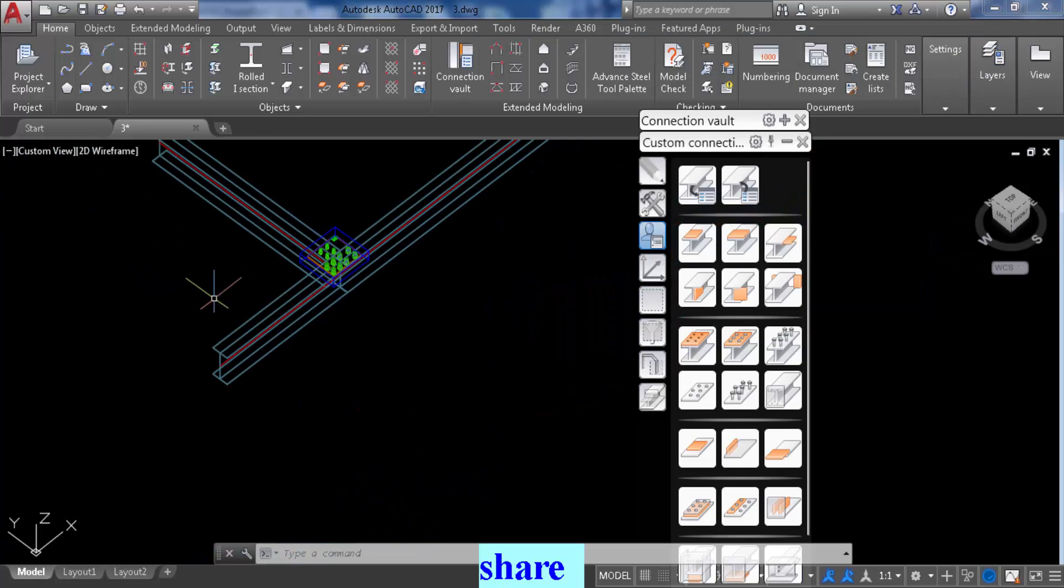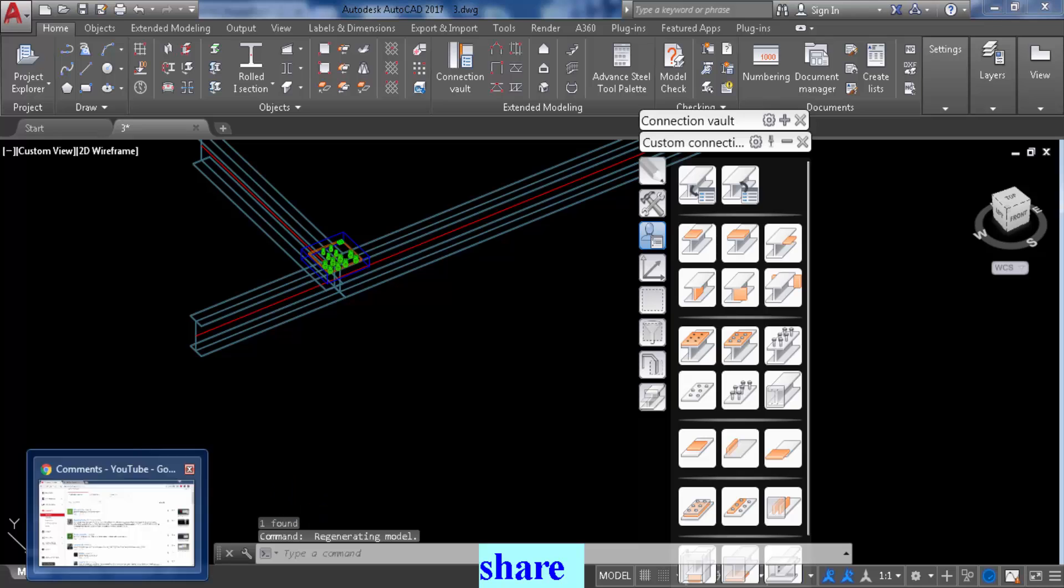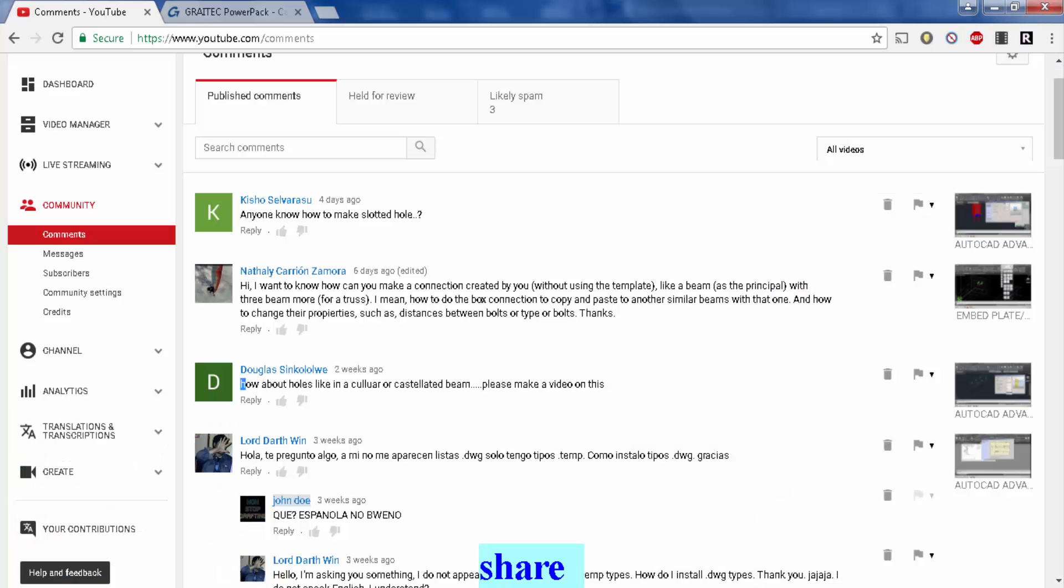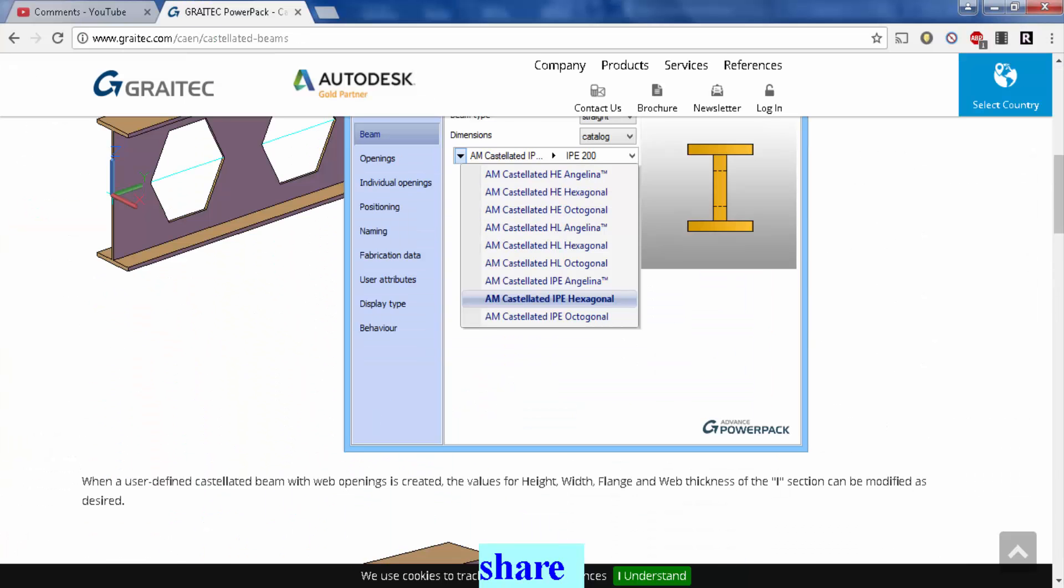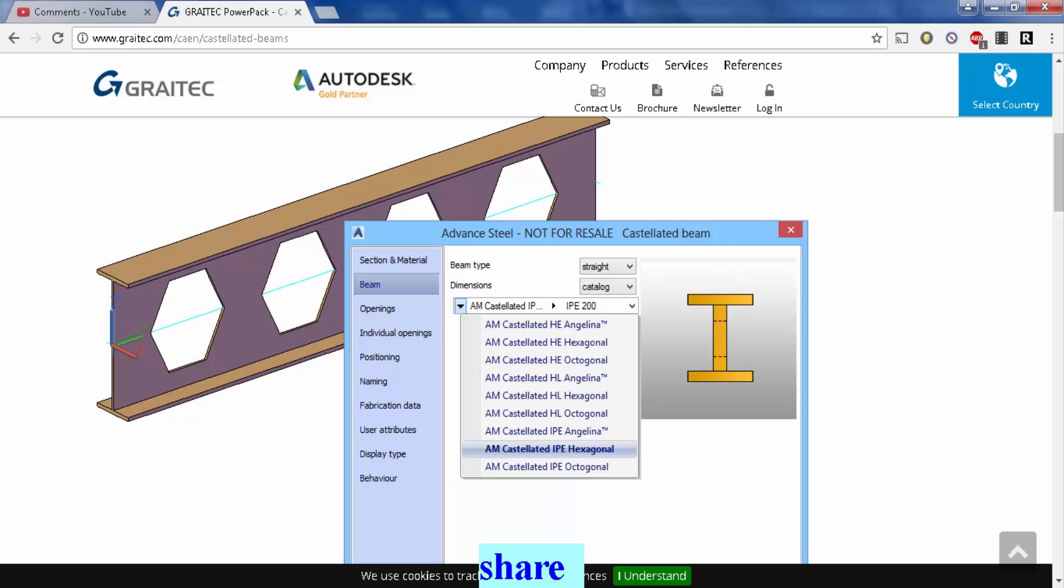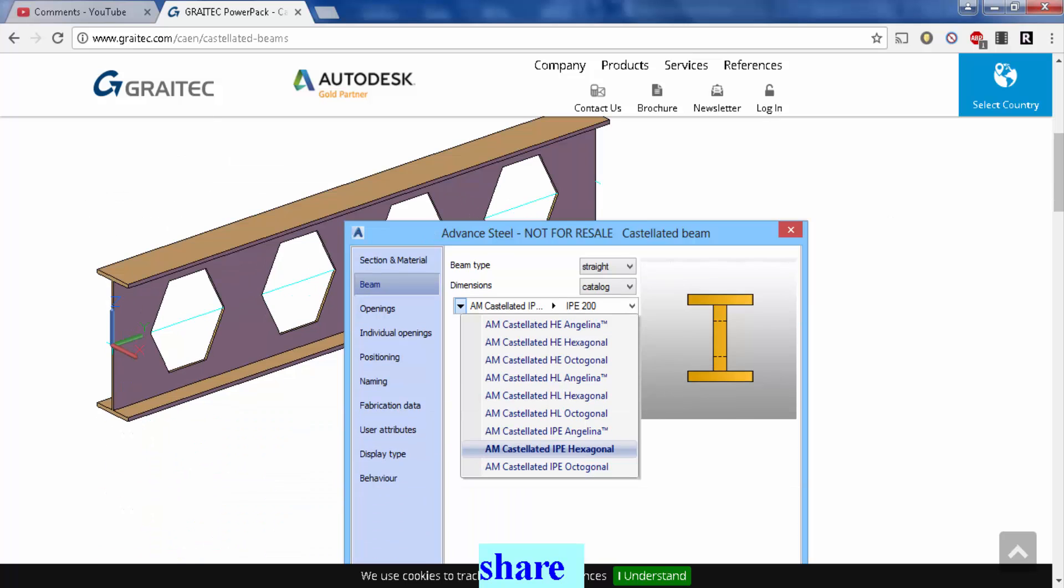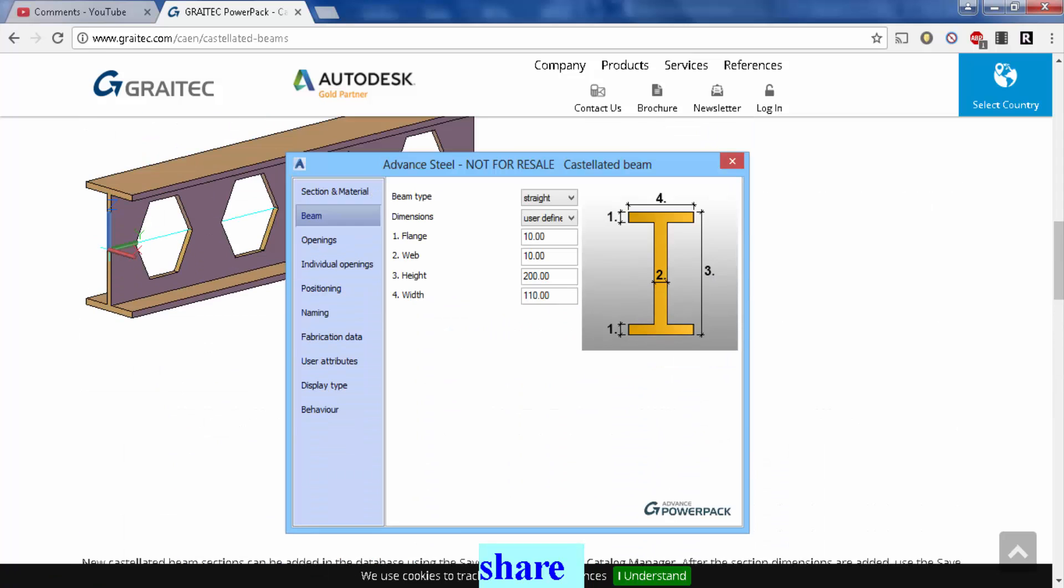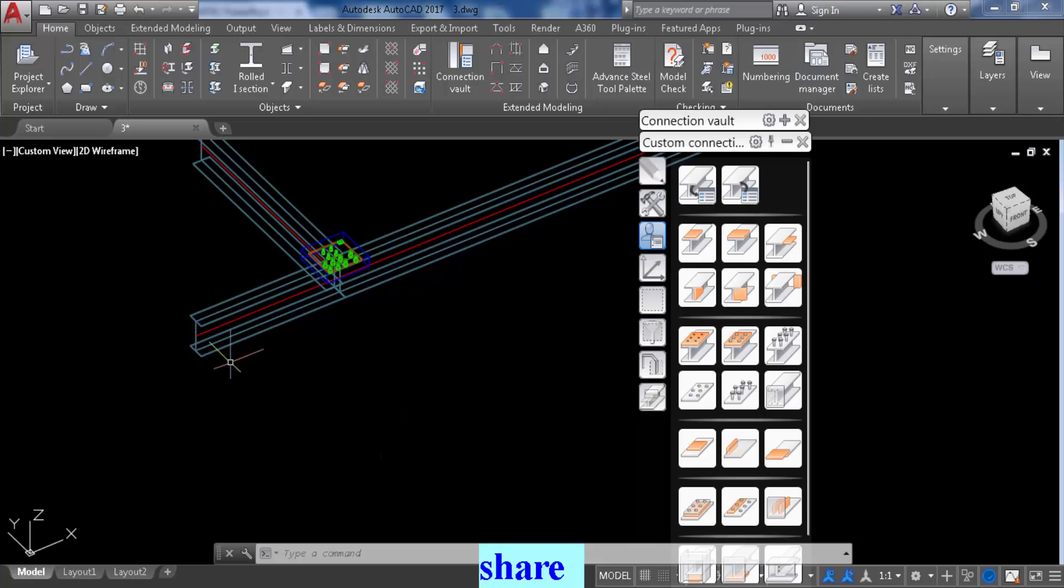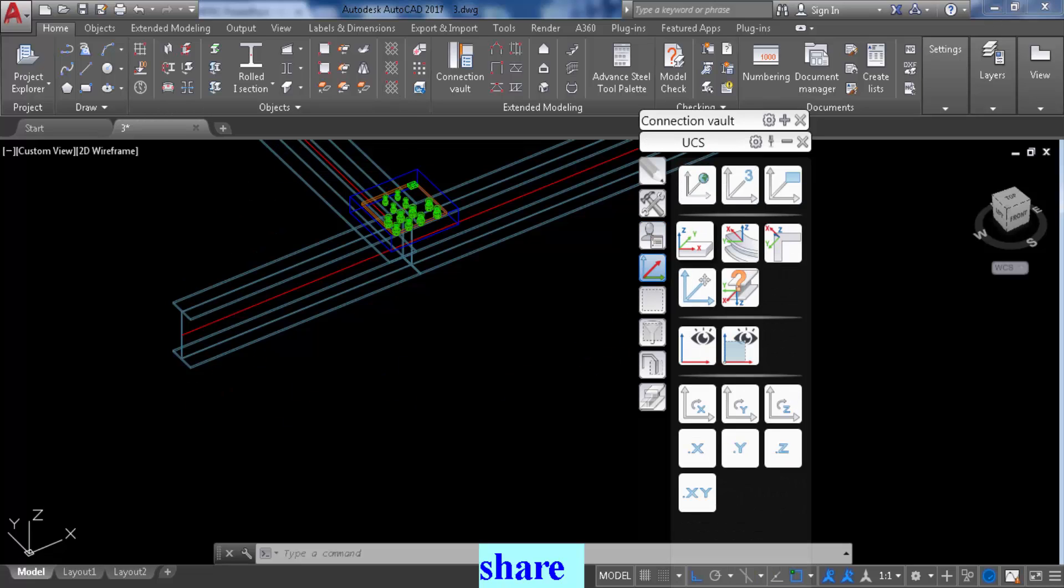As far as beams with holes in the web, castellated beams, you need a power pack. You need that with the power pack from right here. And then it will have all the castellated beams with different shapes and whatnot. But in case you don't have that, you know, there's a workaround to make holes in the beam itself.